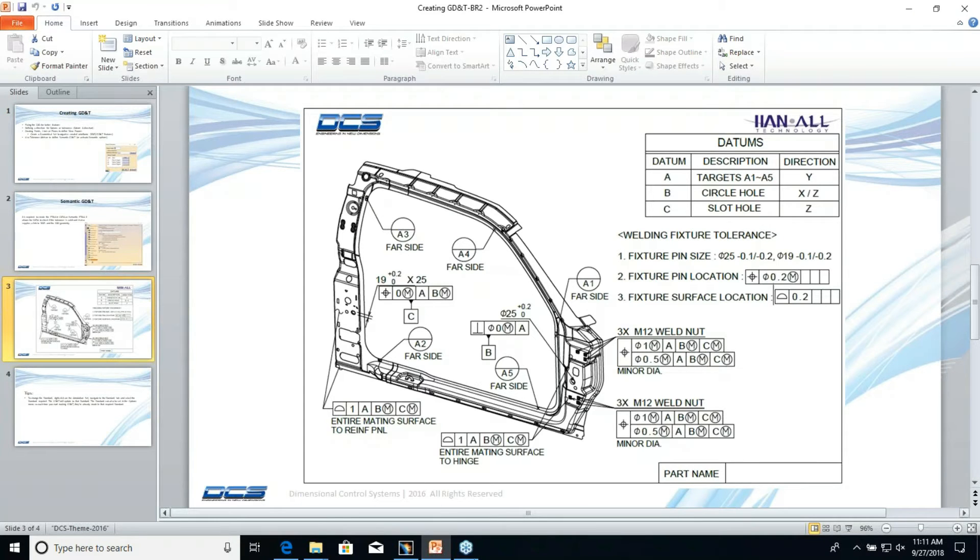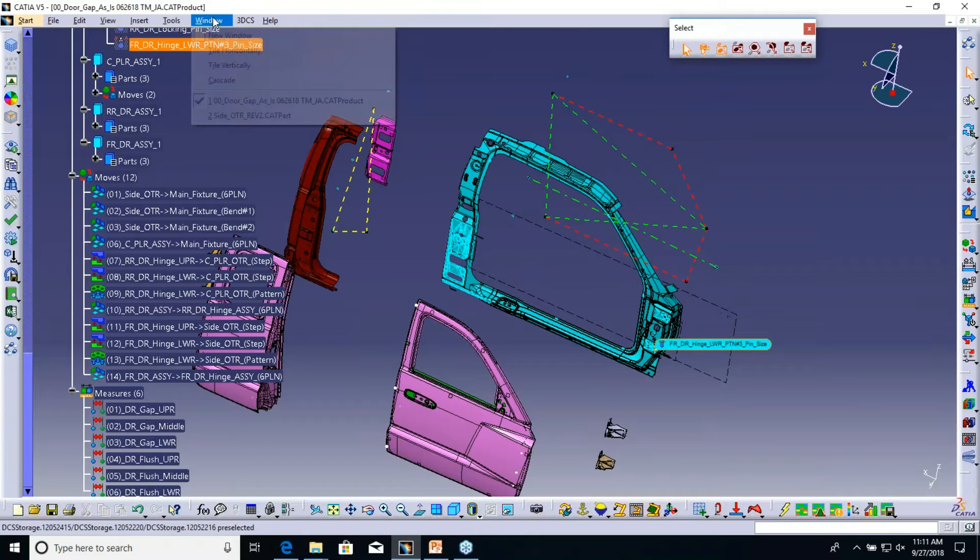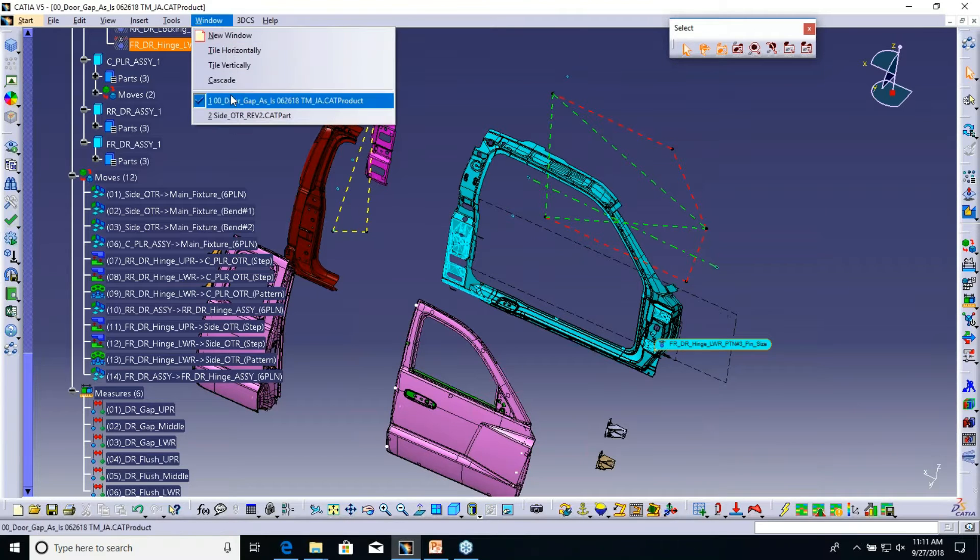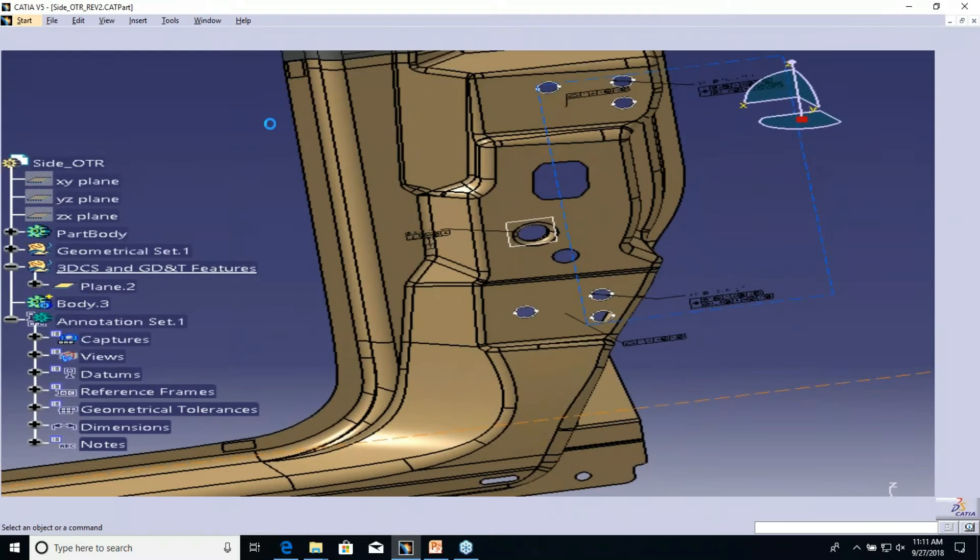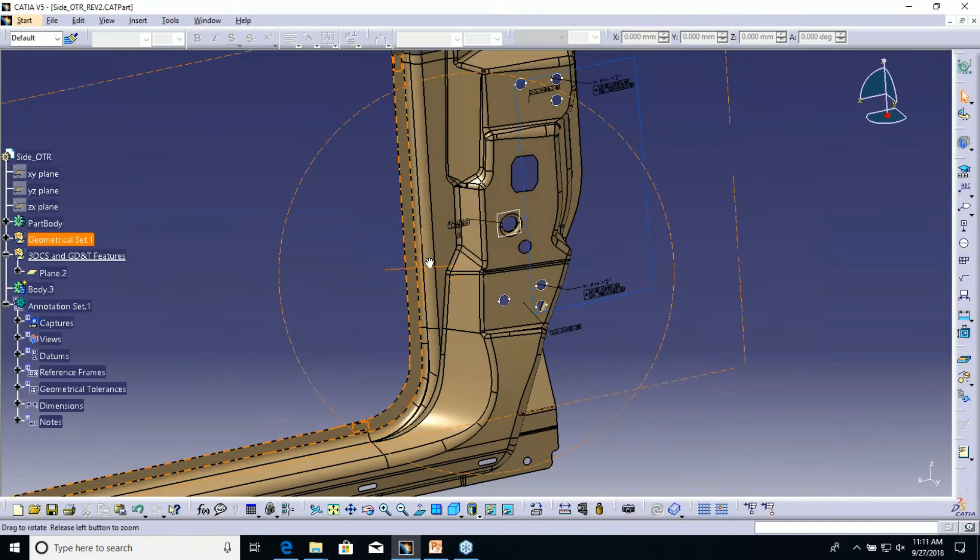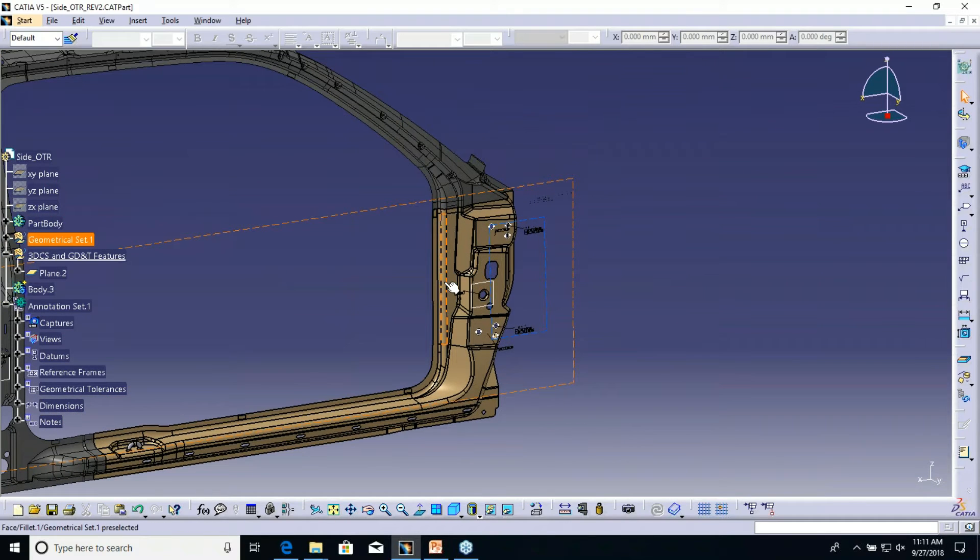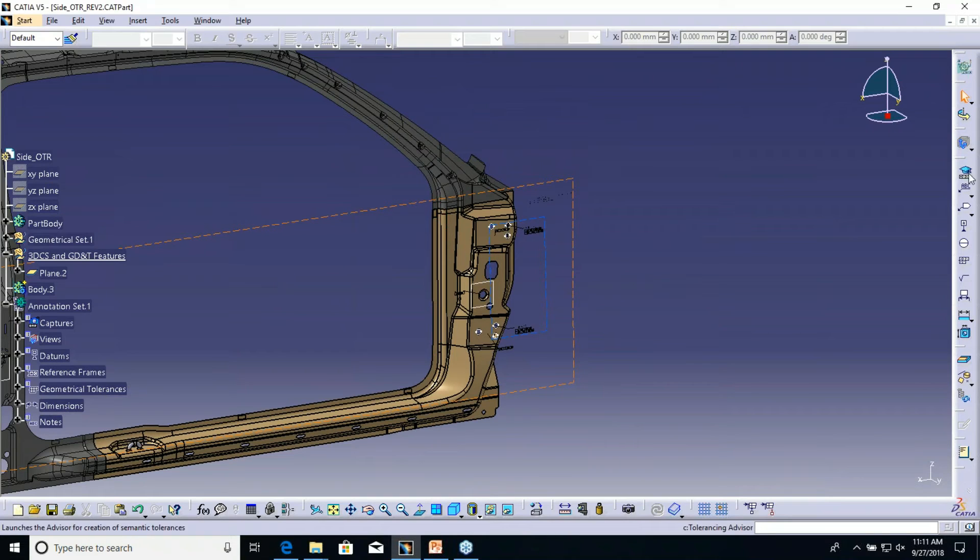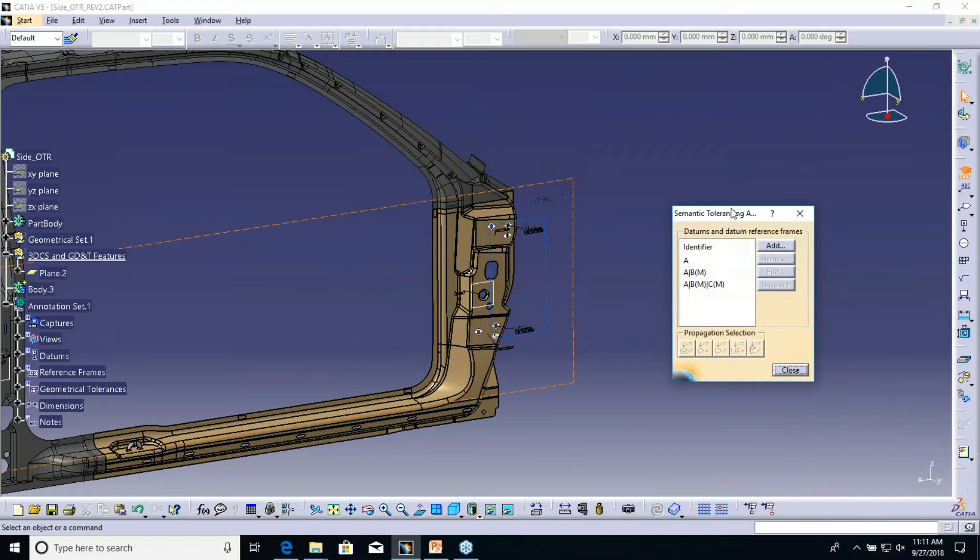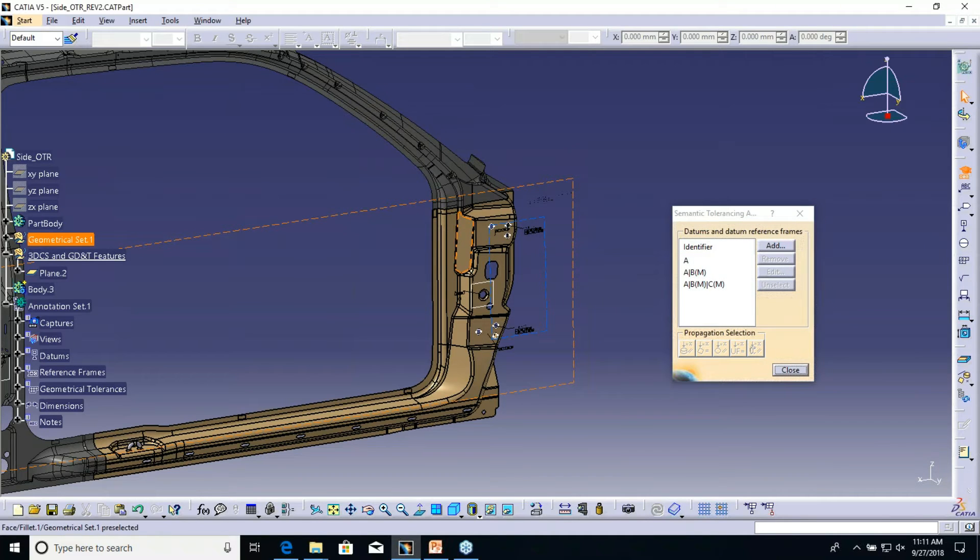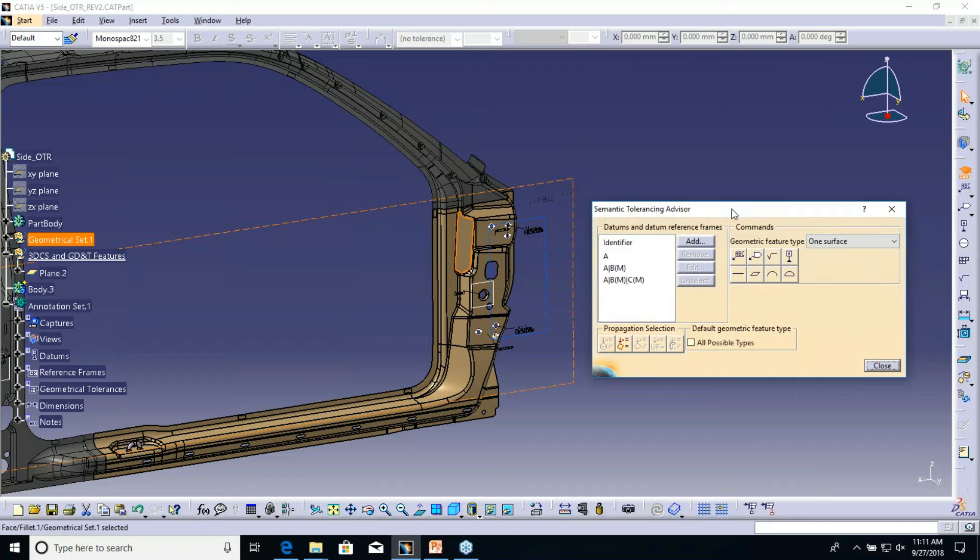But first I do want to step through just a couple little things as far as settings go. When we talk about using 3D or FT&A or GD&T creation in CATIA 3DCS, we suggest to users to use the tolerance advisor. The tolerance advisor is kind of like a wizard for creating FT&A in CATIA.